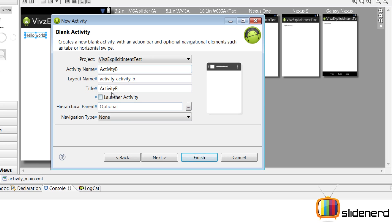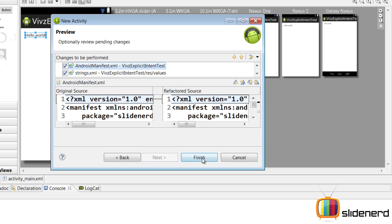Now if you see the layout name, it looks pretty weird: activity_activity_b. I'm going to remove that, make it activity_b, click next, click finish.